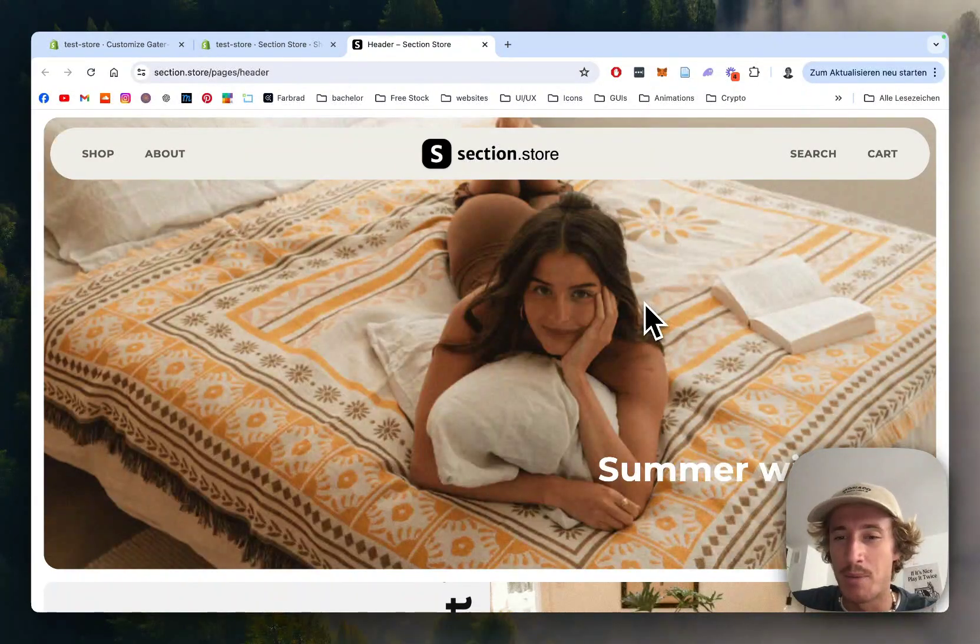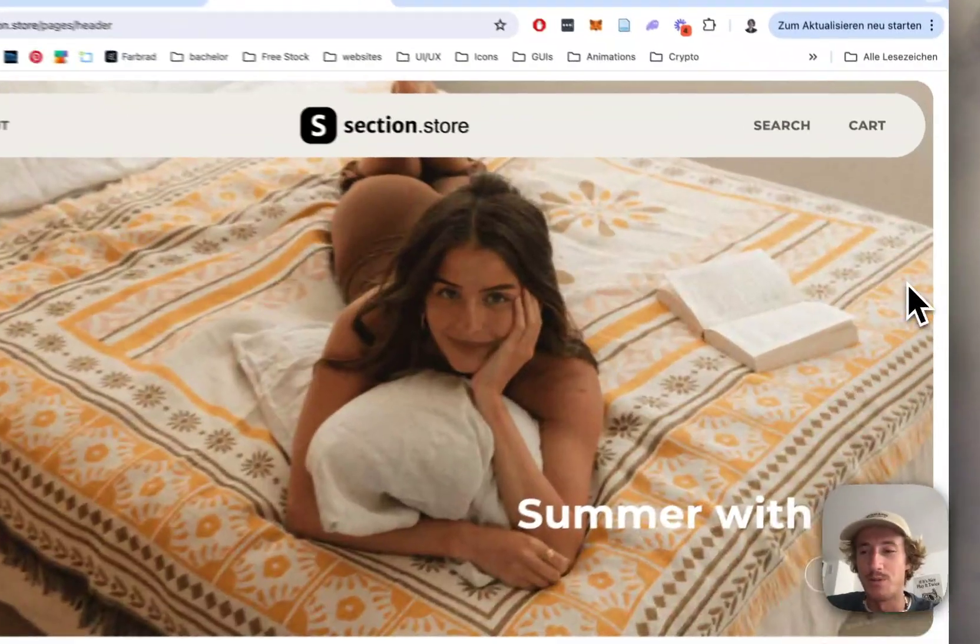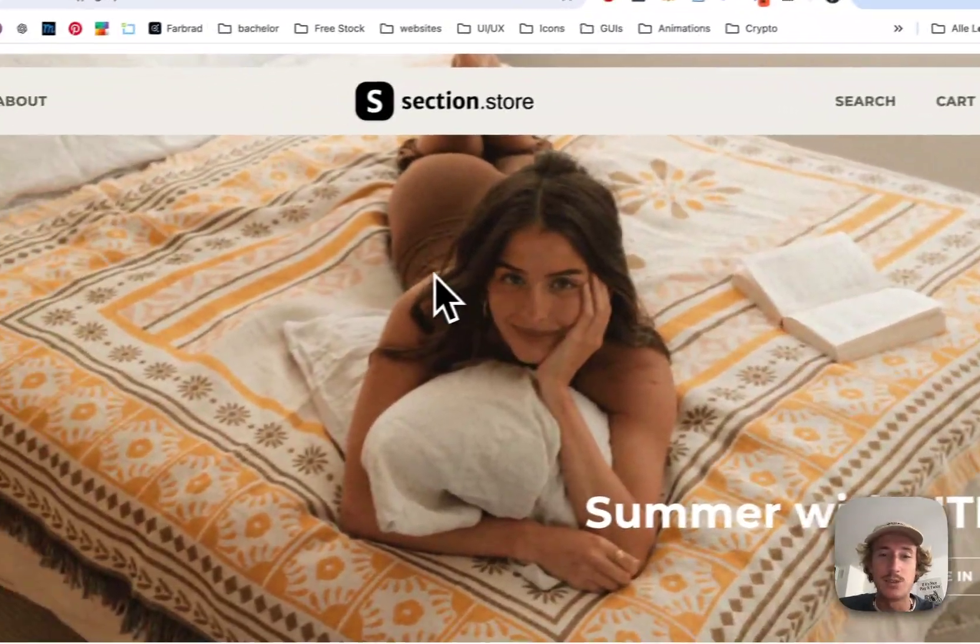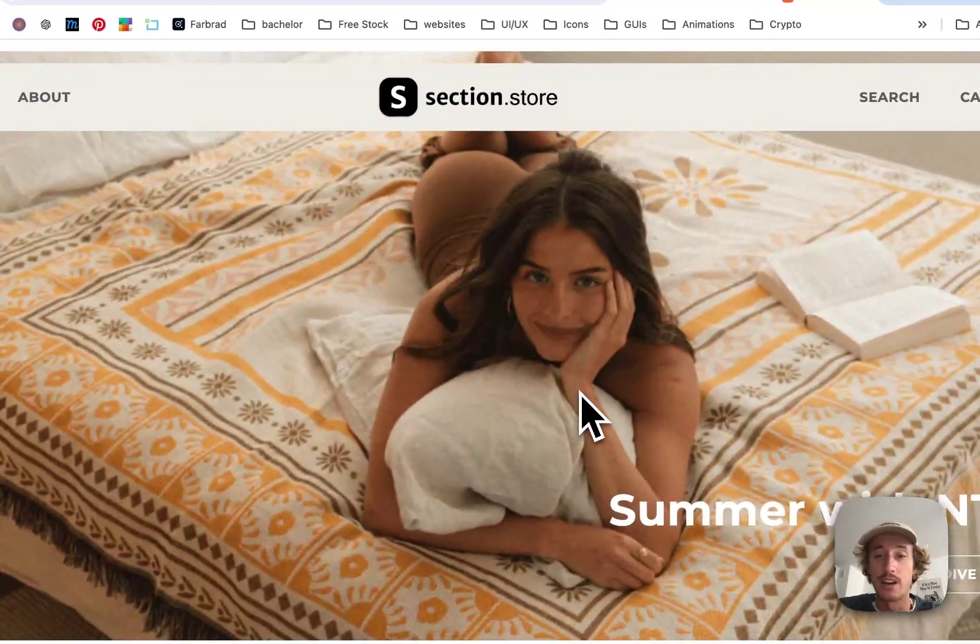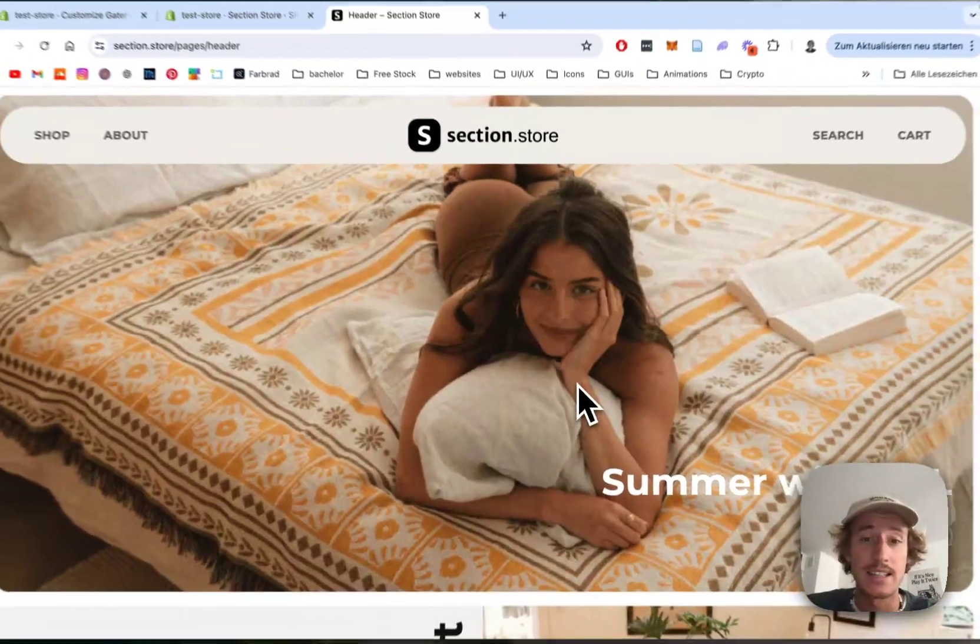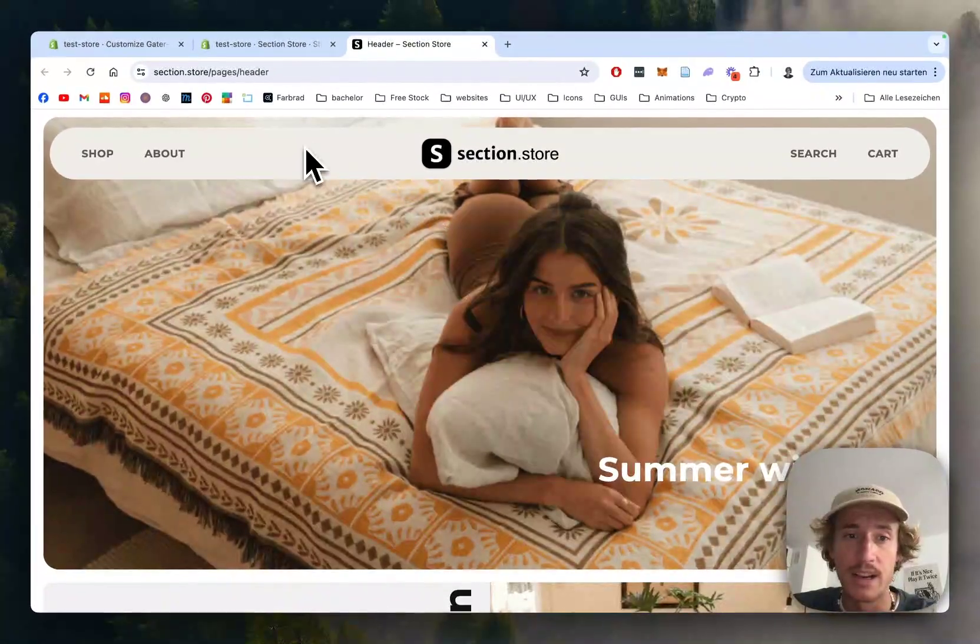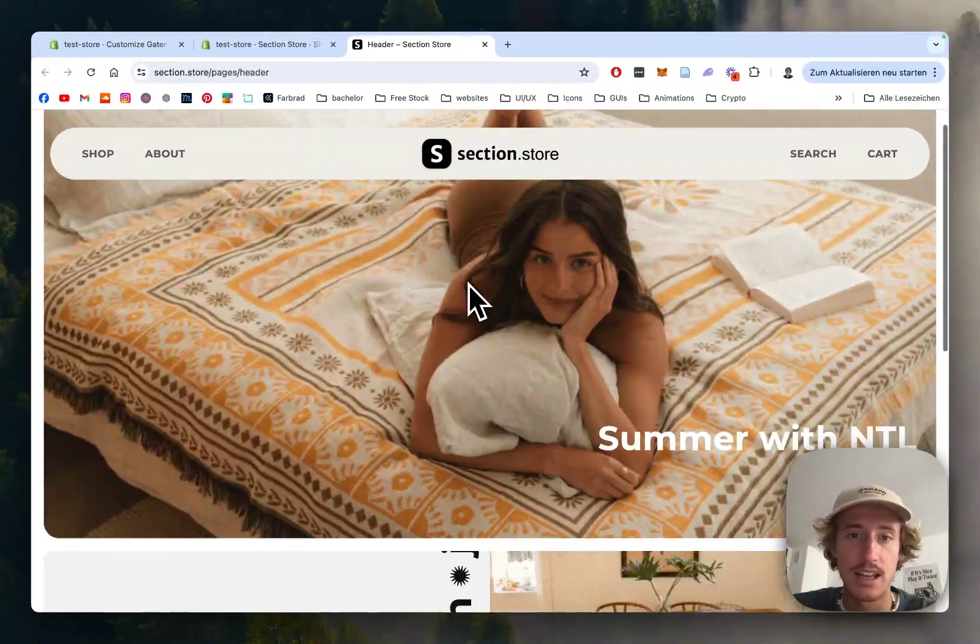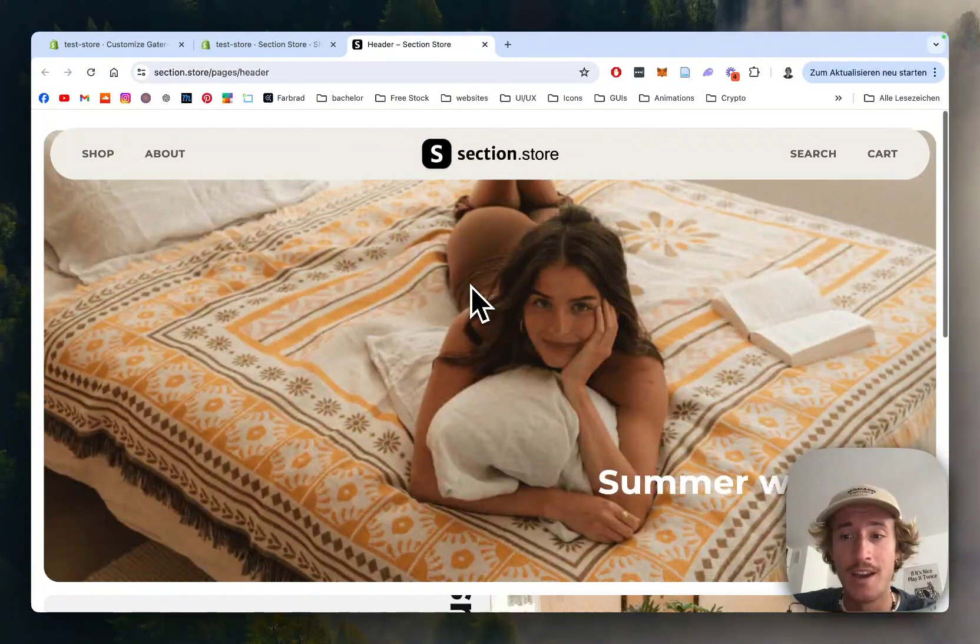What is up everybody, I'm a Shopify developer from Germany and super often I get asked by my clients how to implement custom headers like this one,